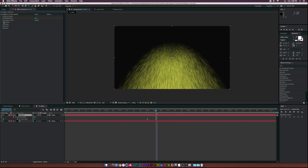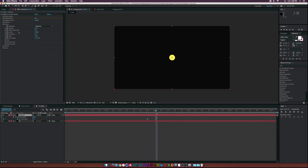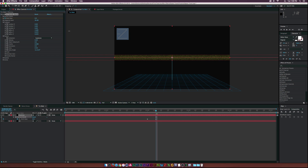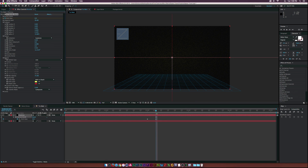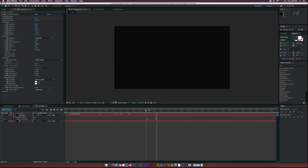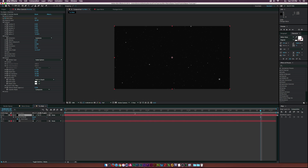Go to Physics and type in zero for gravity and zero for velocity. Then go to the Producer and increase Radius X, Radius Y, and Radius Z. Go to the Particle section and set it to Faded Sphere. Set the colors to white and set both birth size and death size to 0.1. Now offset the layer by dragging it out.